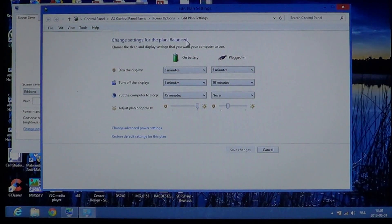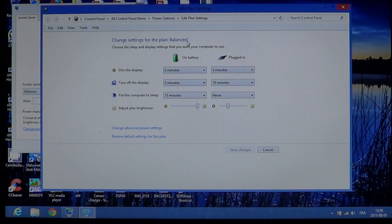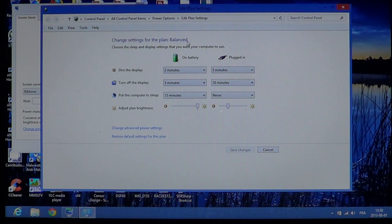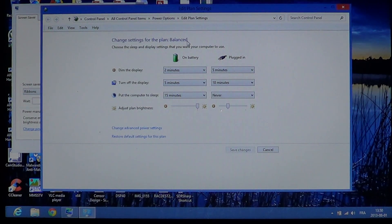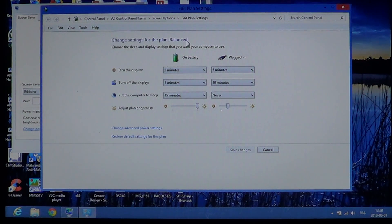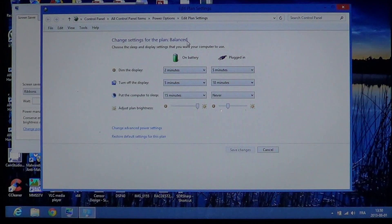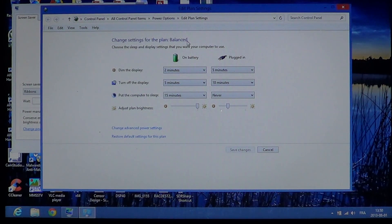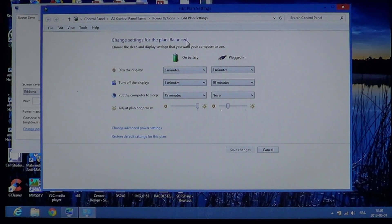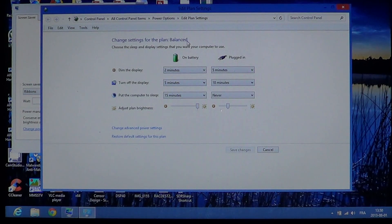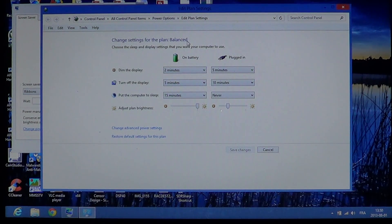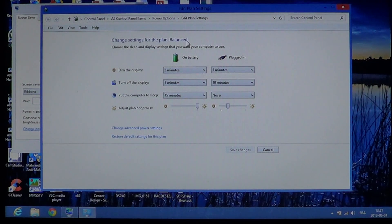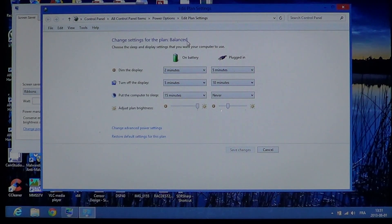And here you have your settings. I have a laptop, so it has two types of settings. On a desktop, you might see only one type of setting. It's the time that it takes to dim the display, turn off the display, and put the computer to sleep.